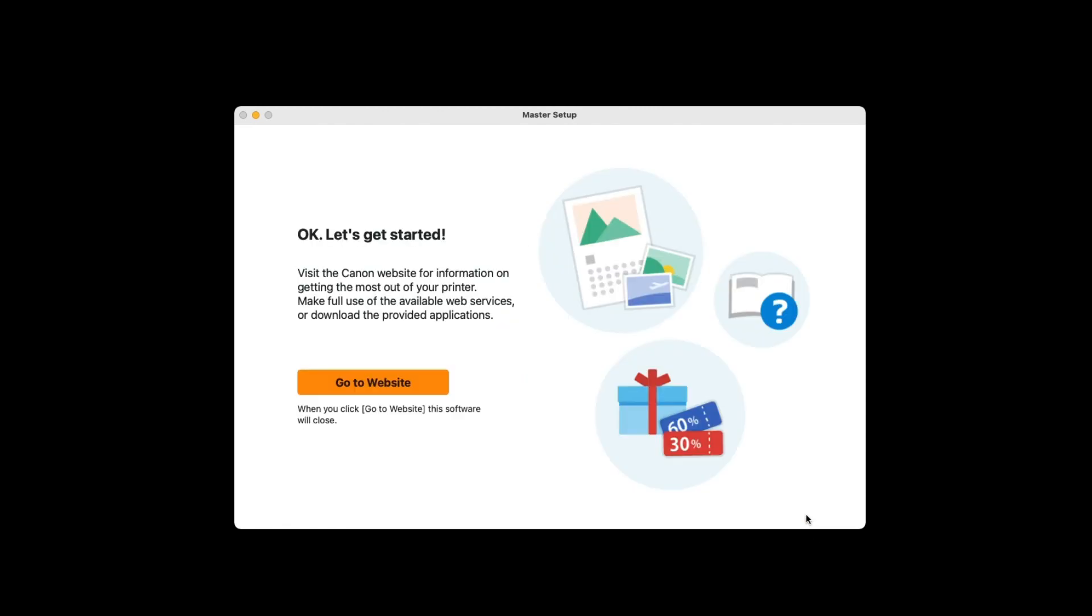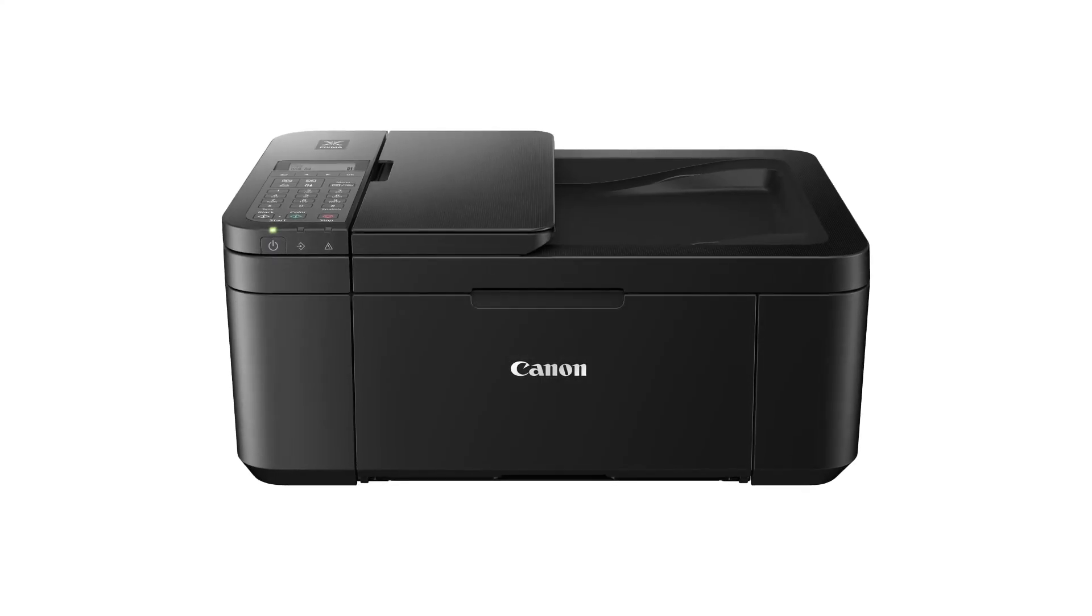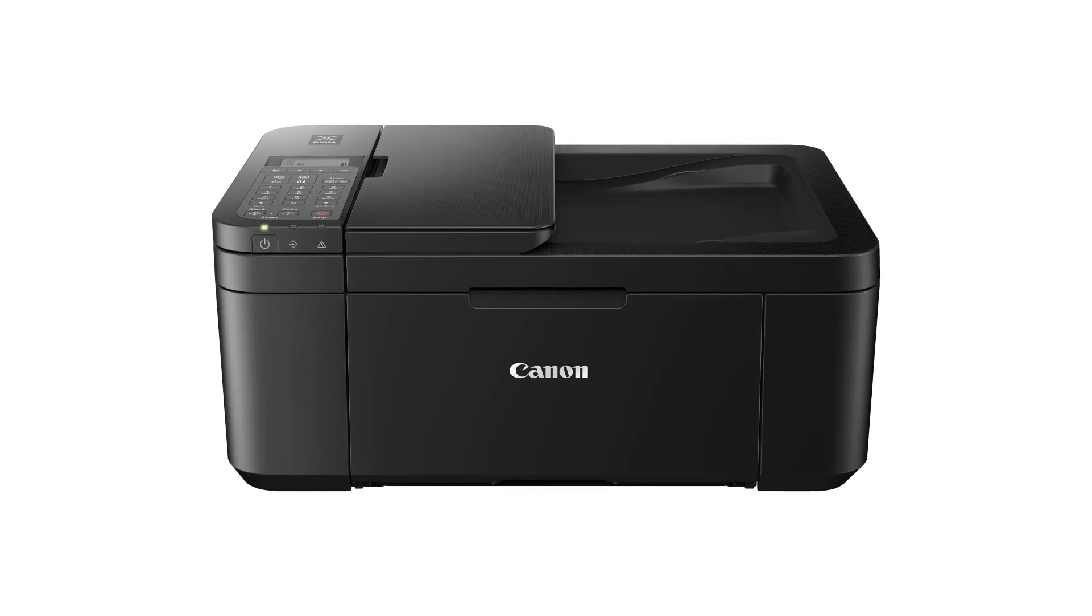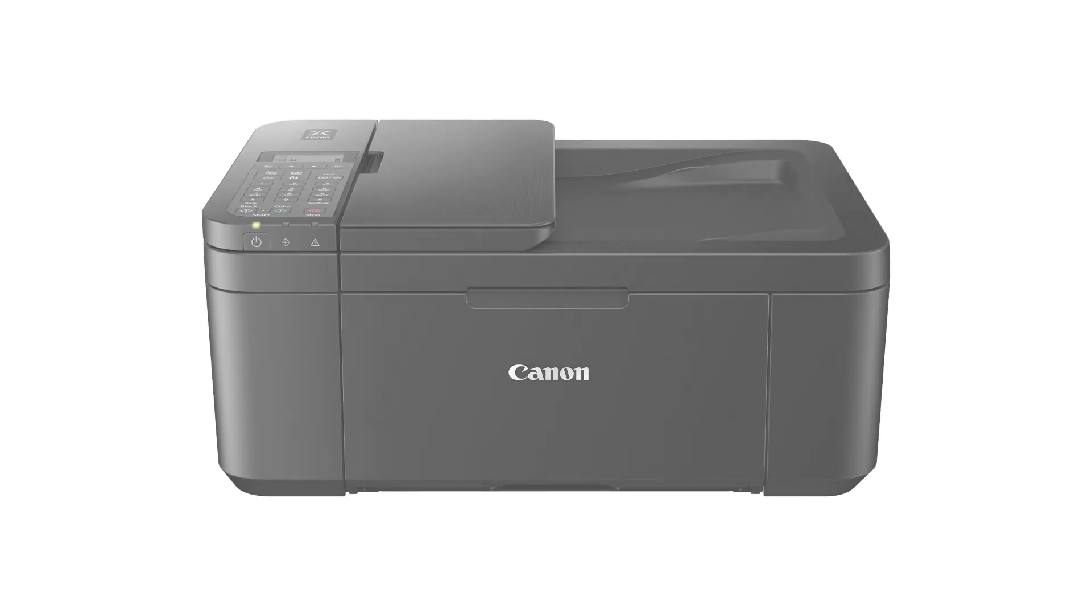If you'd like more information about your printer, click Go to Website. Click Next. Congratulations! This completes the setup of your PIXMA TR4720 to your Mac using a wireless connection.